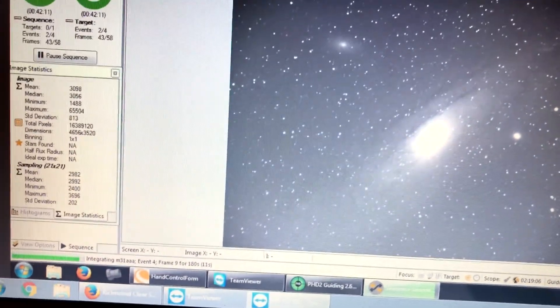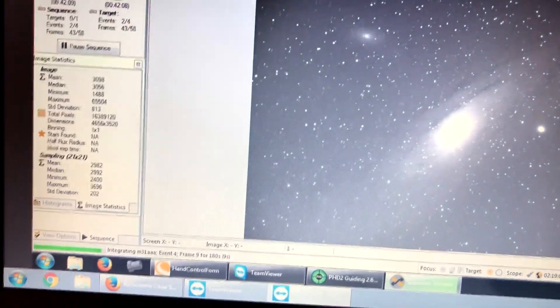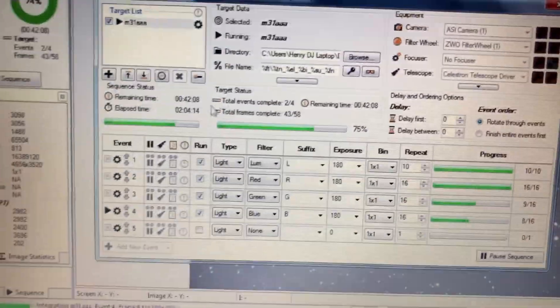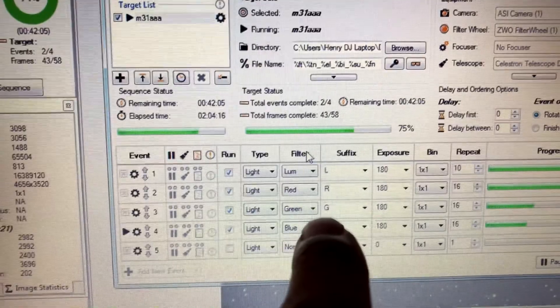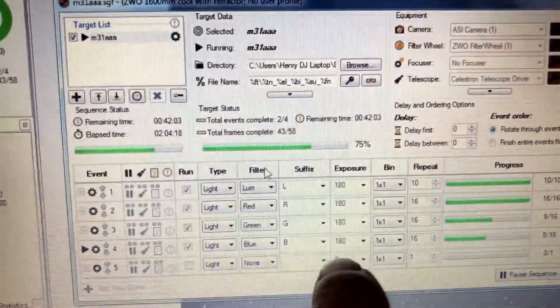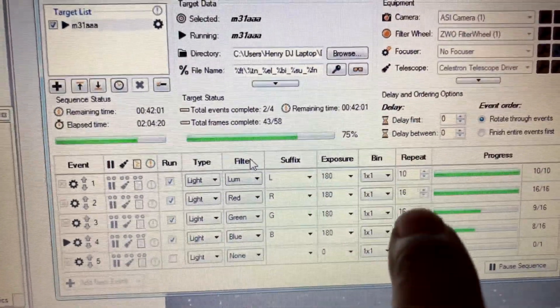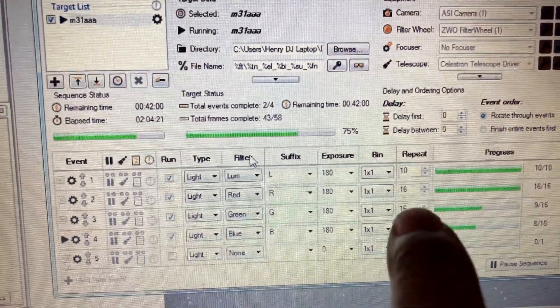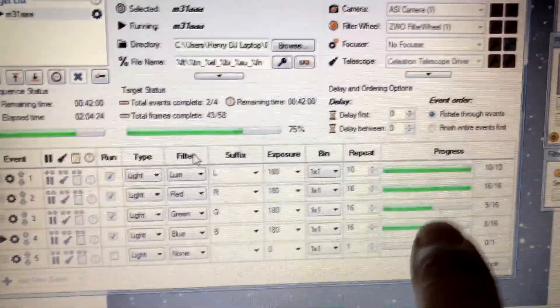And since this was a first light, all I did was, I did luminance, red, green, and blue filters, three minutes each. And I did 10 on luminance, 16 on red, 16 on green, and 16 on blue.